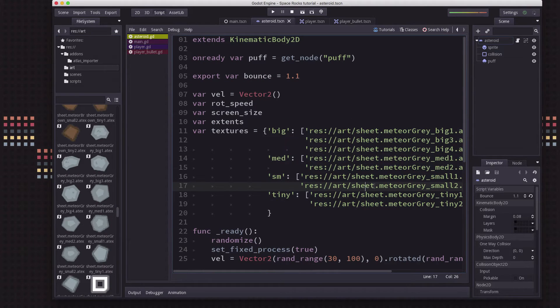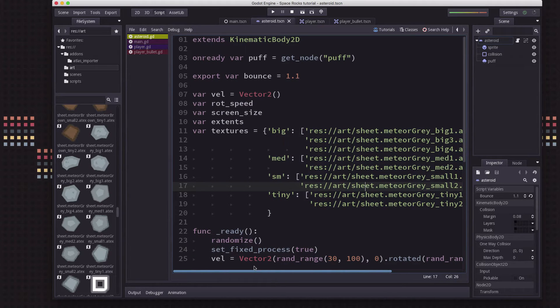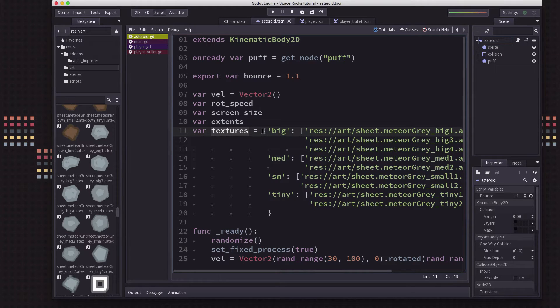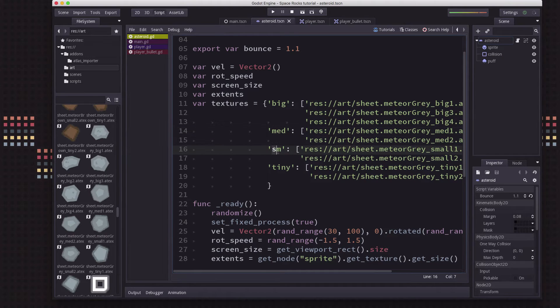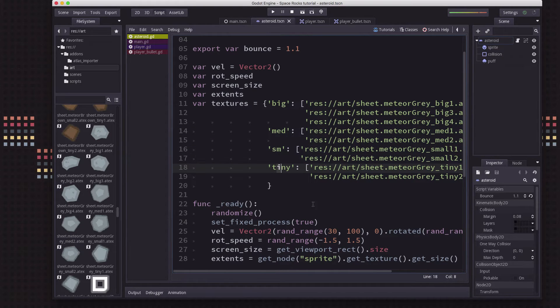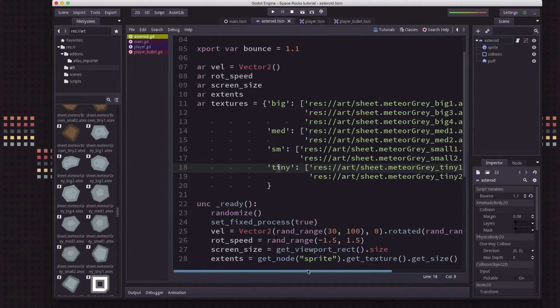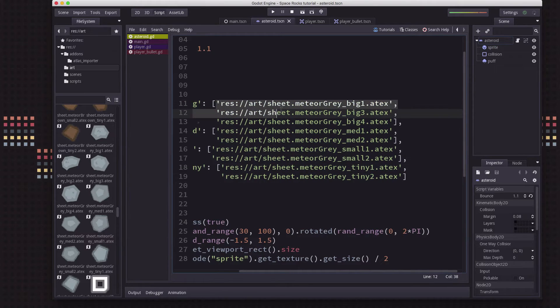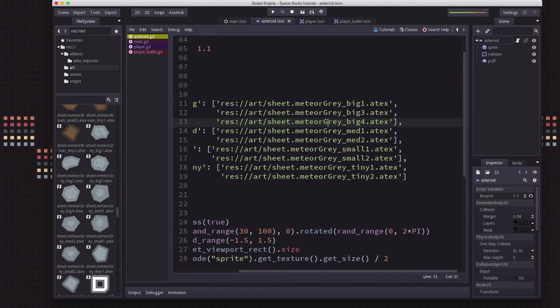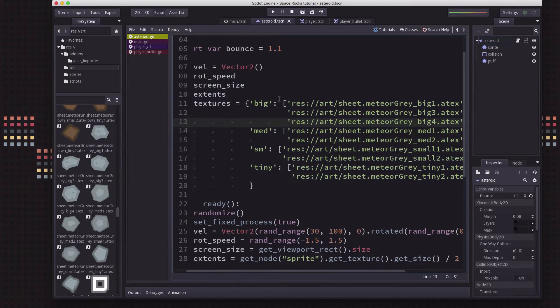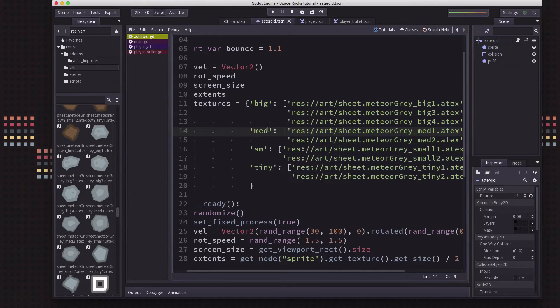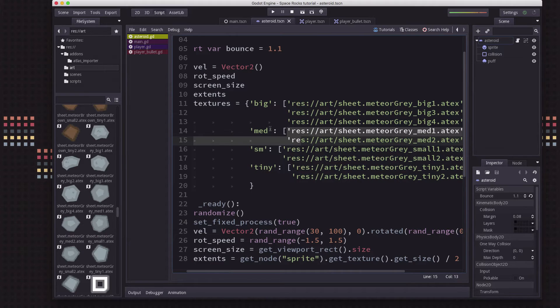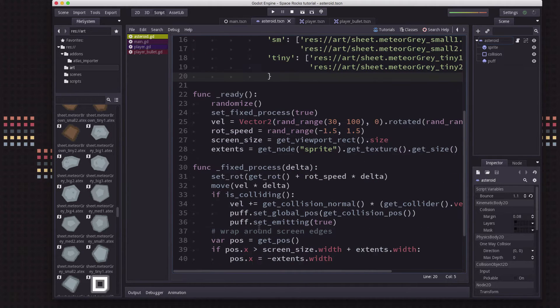Okay, to save you watching me type them out, I've just skipped ahead. I made this textures, which is a dictionary. And the keys are just the four different sizes. And each key is pointing to a list that is a list of the different textures. So all we're going to do is when we spawn the asteroid, we're going to tell it what size we want. And whichever size we pick, it's going to pick a random texture out of that category.